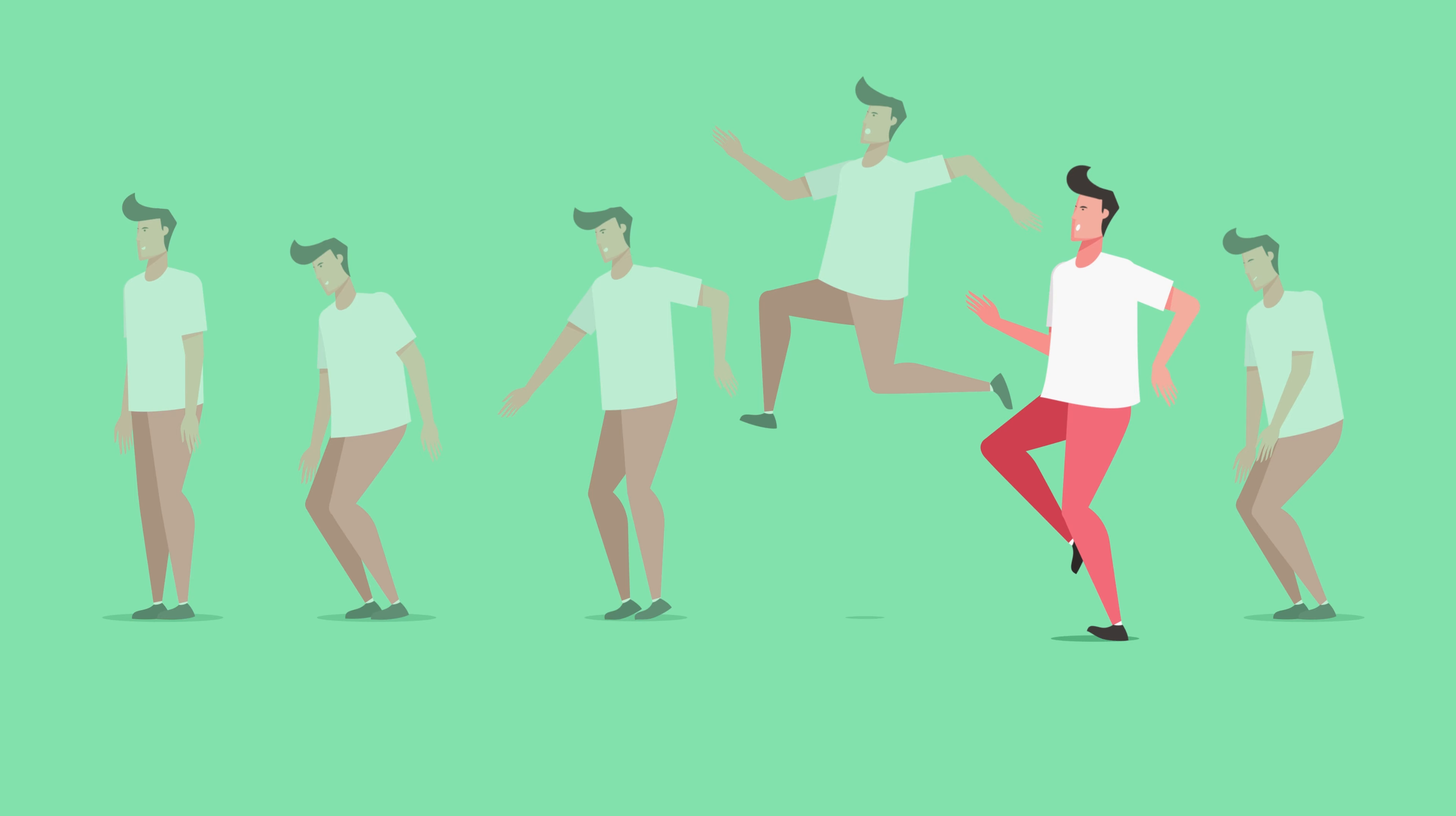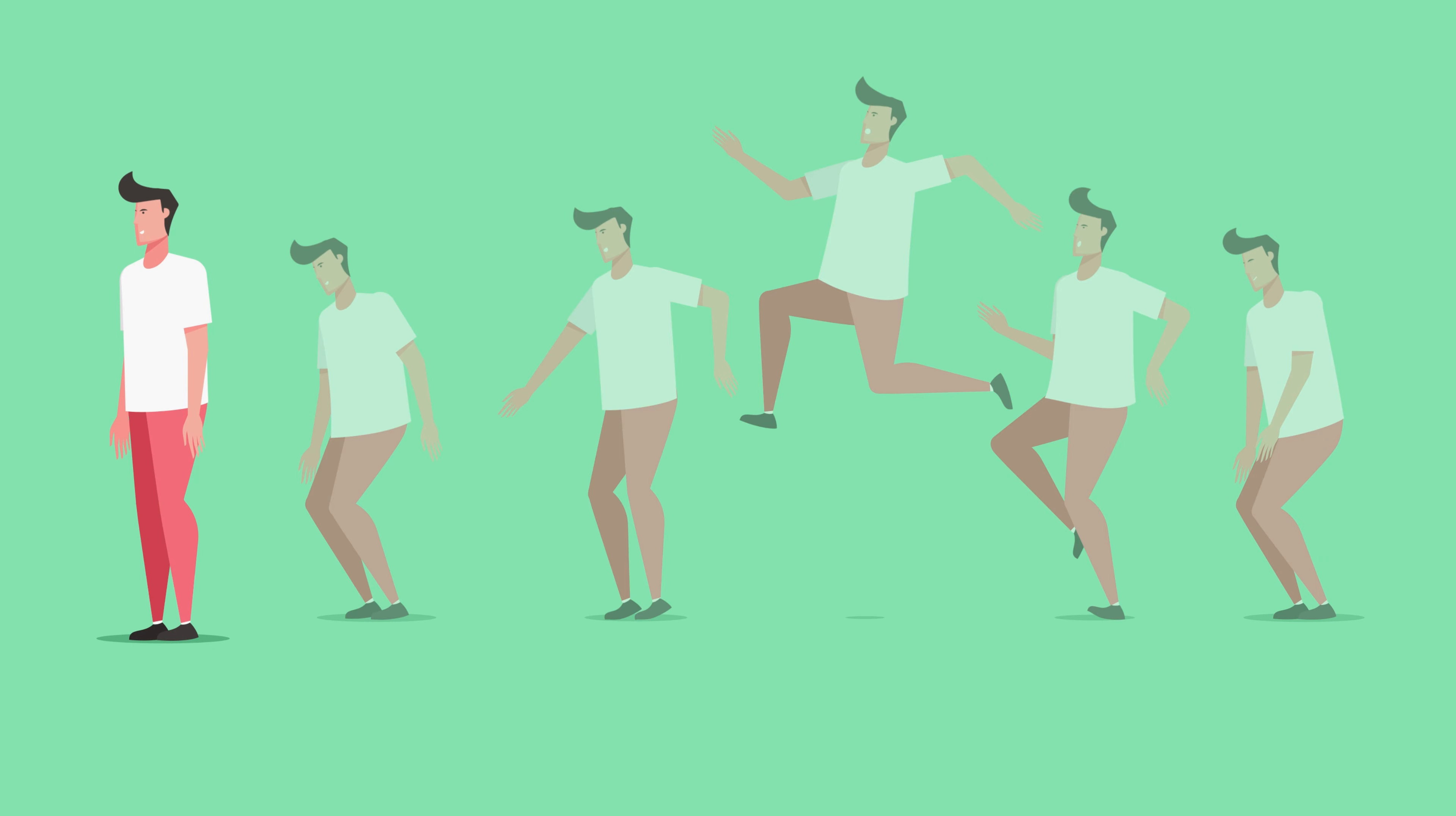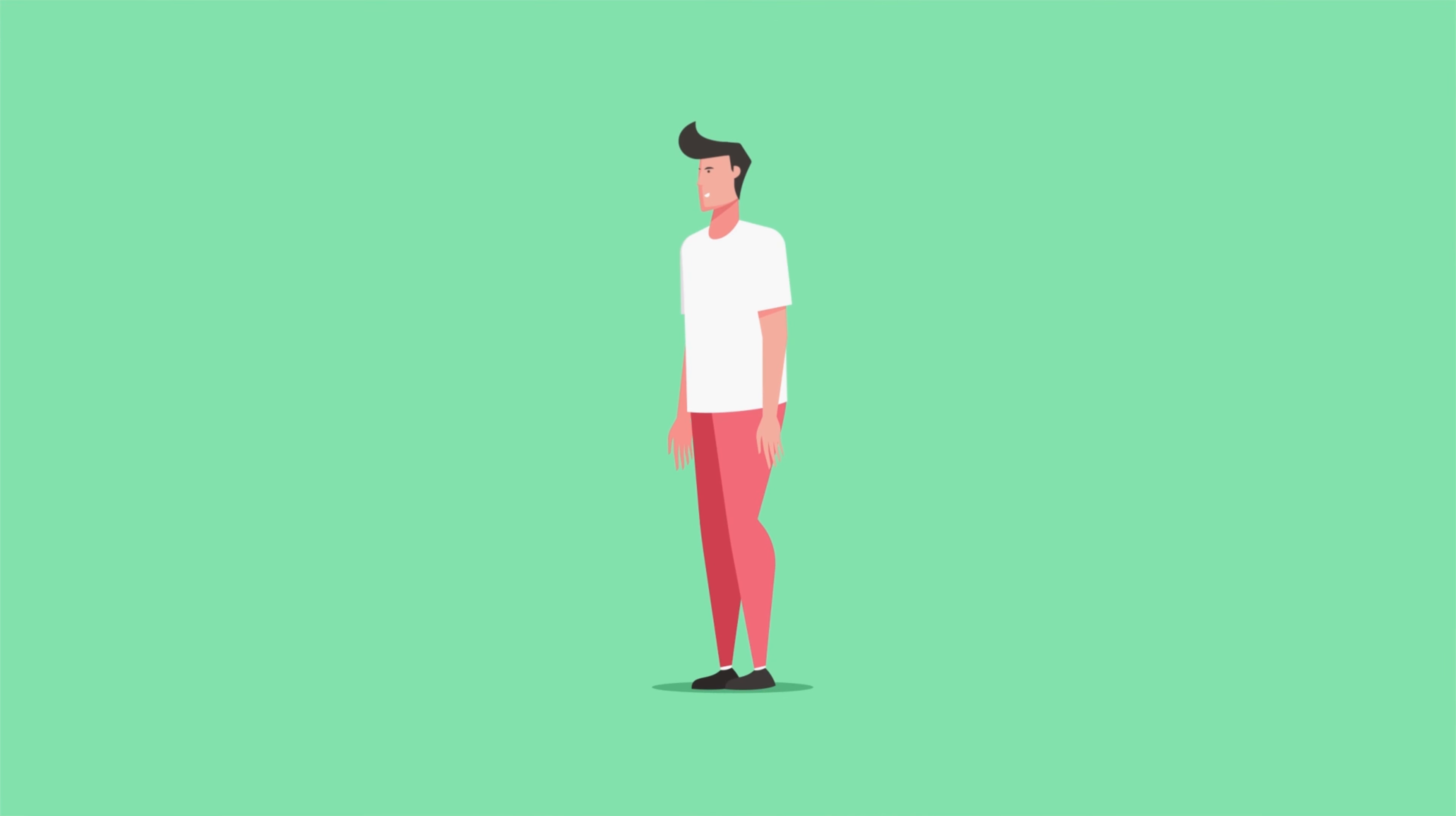This is again another important key pose after the push pose which if you don't add in your animation may make your animation look a bit floaty. And then there is a recovery pose and then a neutral pose. So these are the most important key poses that you need to add in your jump animation.